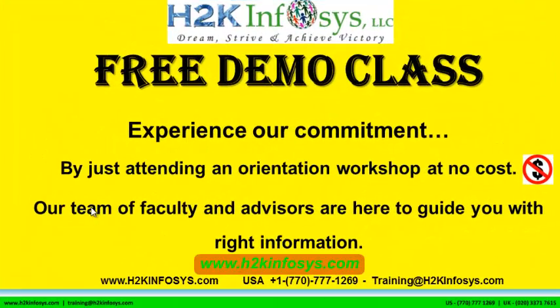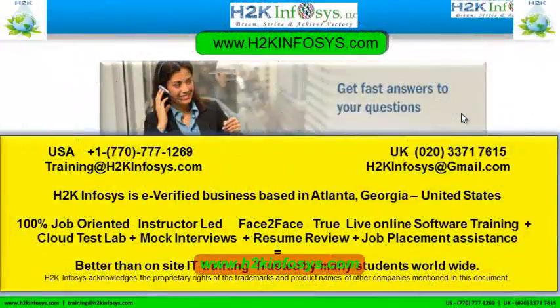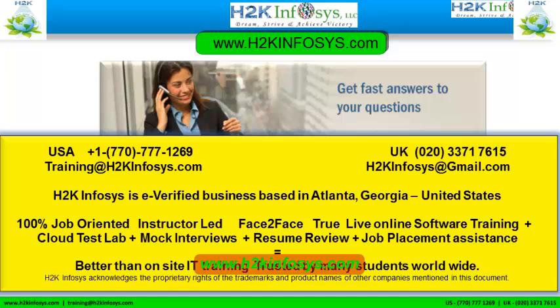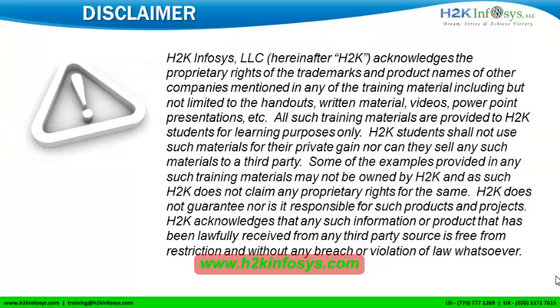The demo class is absolutely free. Experience our commitment by just attending an orientation workshop at no cost. Our team of faculty and advisors are here to guide you with the right information. If you still have more questions, please feel free to call us at 770-777-1269. This is a United States number. If you're calling from the UK, call us at 020-3371-7615. You can also email us at training@H2KInfosys.com or H2KInfosys@gmail.com. Thank you for watching our videos. We wish you a great career in information technology.